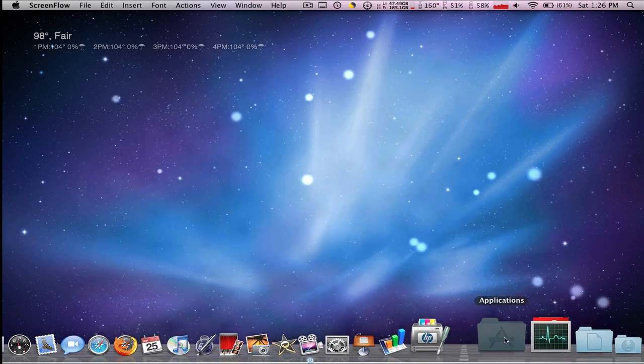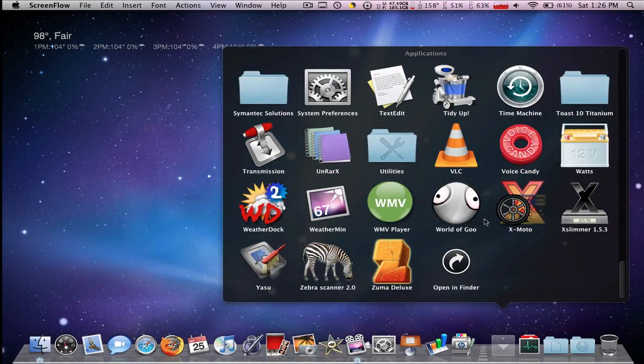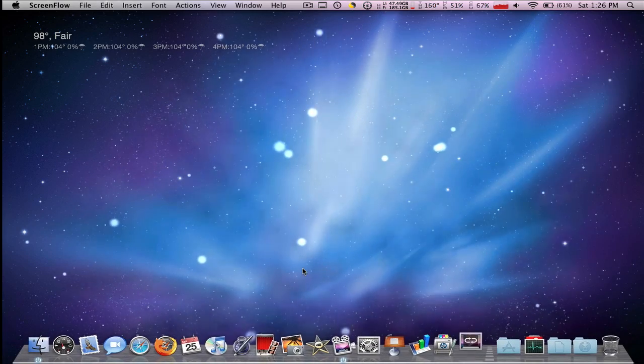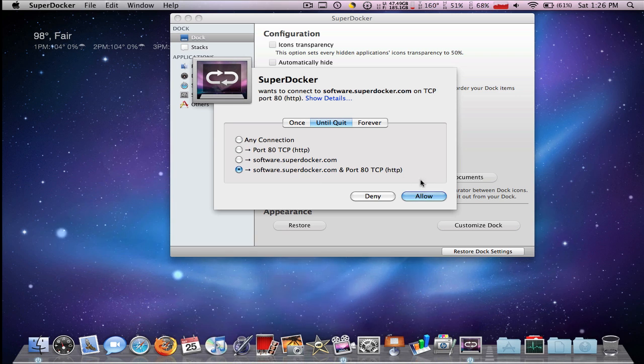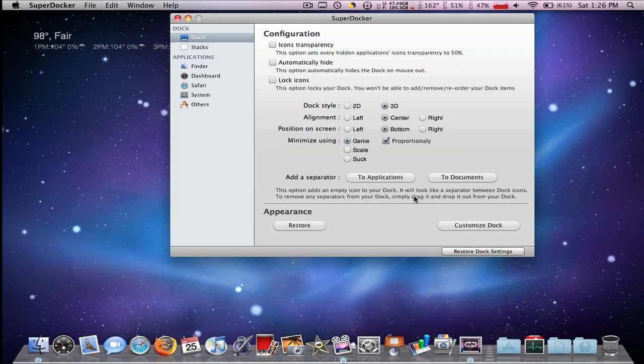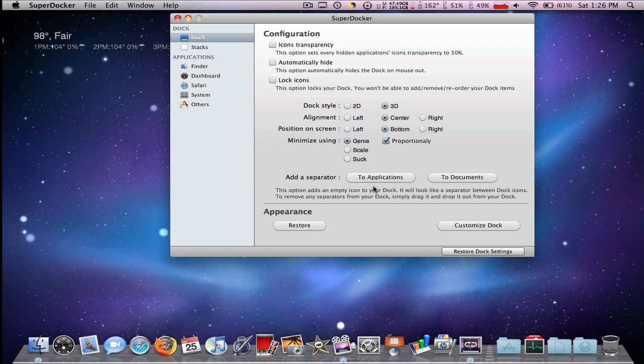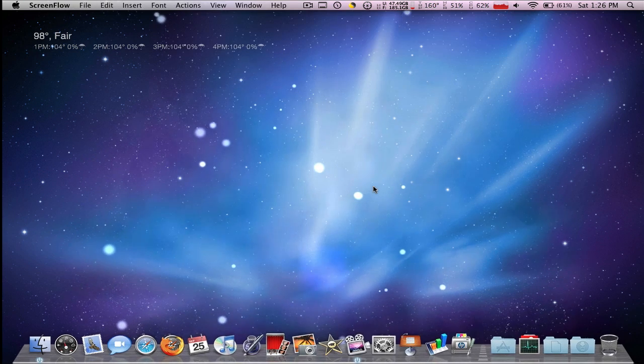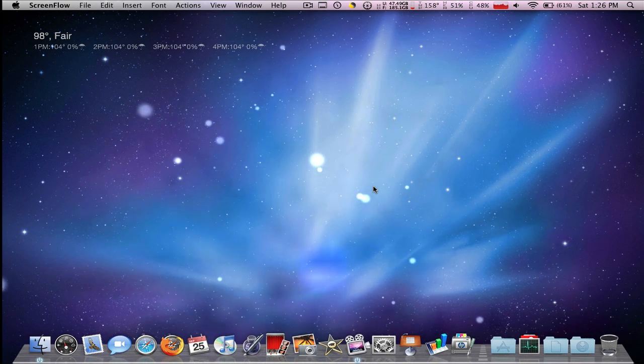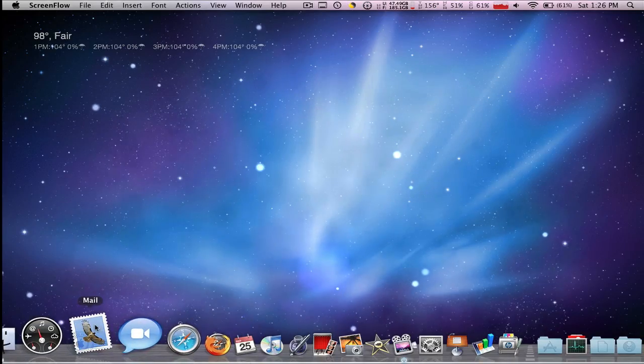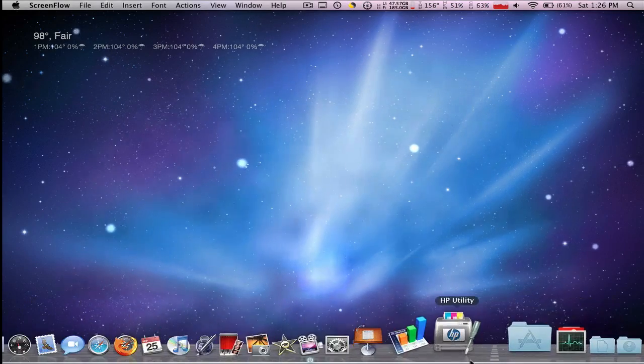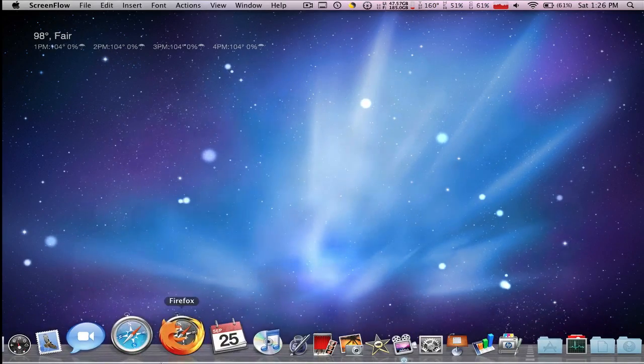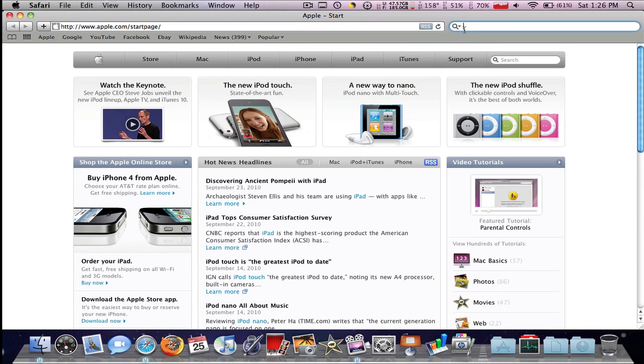I mean, you can always use Super Docker but I don't really like Super Docker that much. It's so, I mean it's different, but I really like just how easy it is to do it, you know, Leopard Docks.